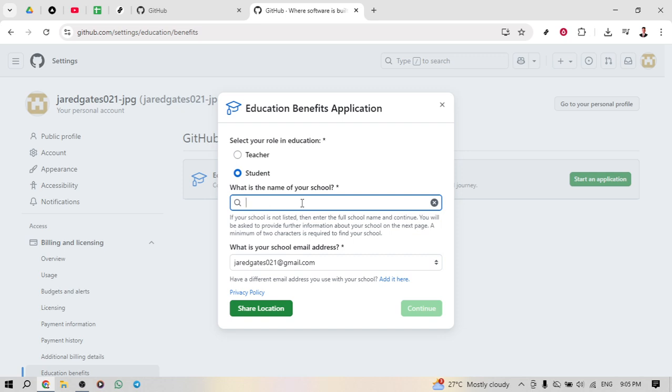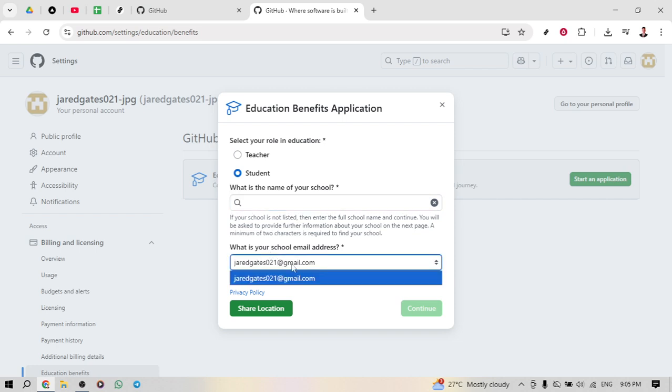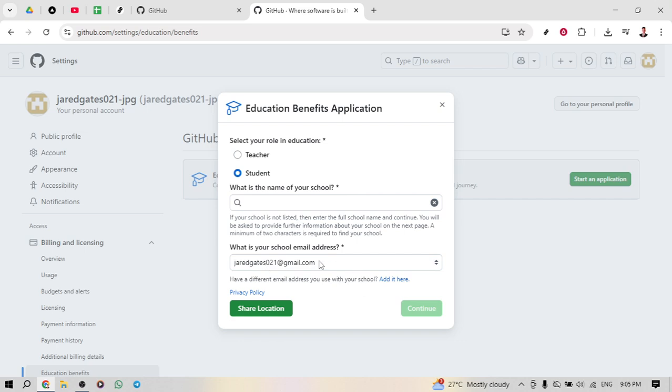Following the school selection, you'll be asked to enter your school email address. It's important to use your official school email as it's a key part of verifying your student status. Make sure to double check the email address you input as accuracy is crucial here.